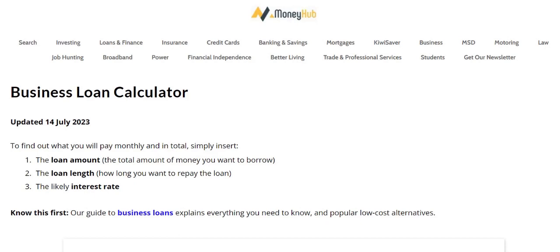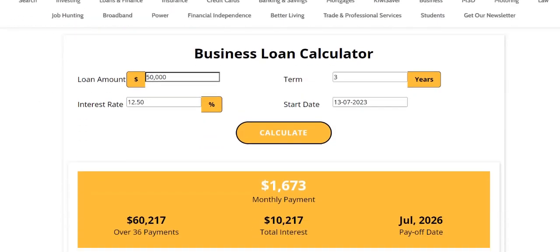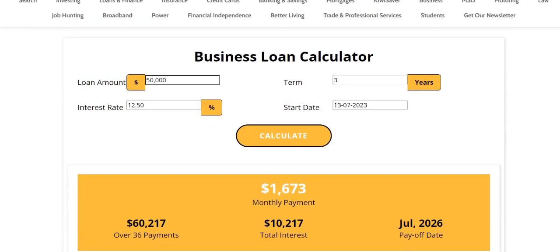Hi there, this is Chris from MoneyHub and this video looks at using a business loan calculator. We've published a comprehensive one that we like because it shows the amount that you'll pay per month, gives you an indication of how long it'll take to make the repayments, how much interest you'll pay, and you'll be able to see it month by month.